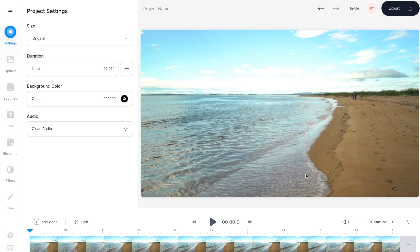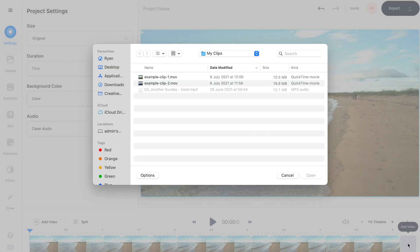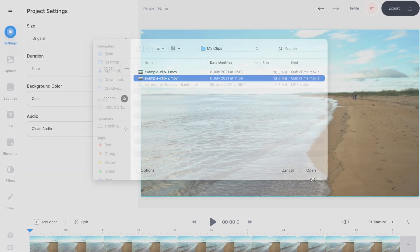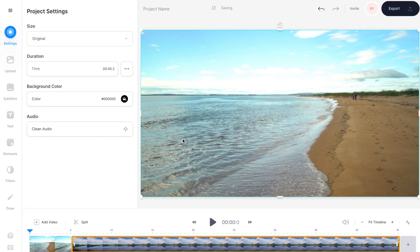If you want to create a sequence of videos or a montage, all you need to do is go down to the bottom right hand corner of the timeline, press the plus symbol, and select your next clip from your computer and once again hit open. You can upload as many clips as you like to the editor.